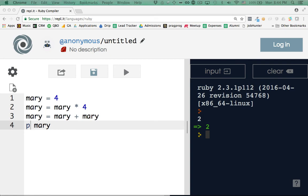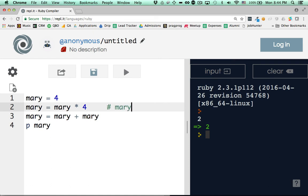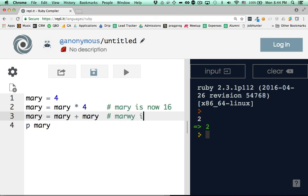Predict what happens here. 32. Walk me through it. So, mary equals 4. Okay. So that's the first instantiation of mary. Yeah. So now we're going to go to the second one. Mary equals mary times 4. Well, the original mary was 4 times 4 equals 16. So mary is now 16. Yep. So now, now we've just got mary plus mary, which is the previous 16 plus 16. So new mary is 32. Let's see if he's right. He is right.